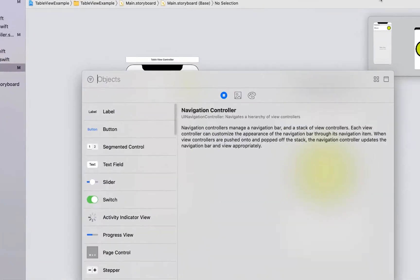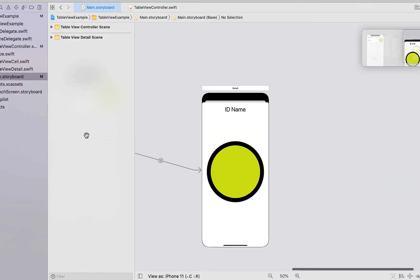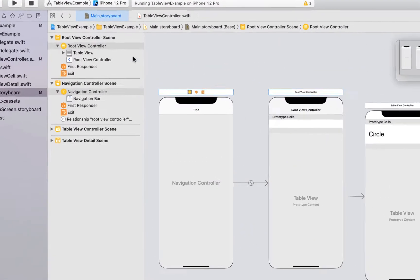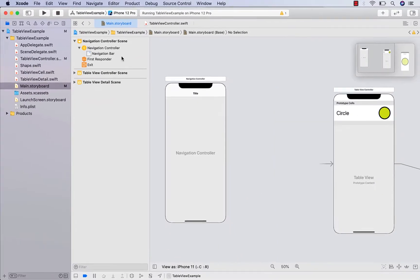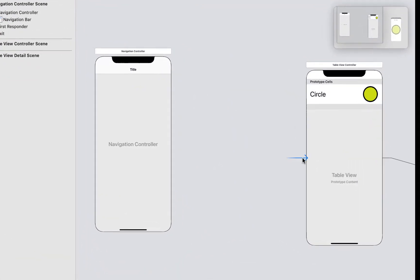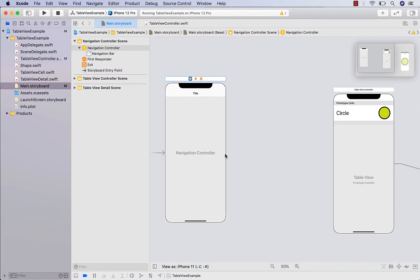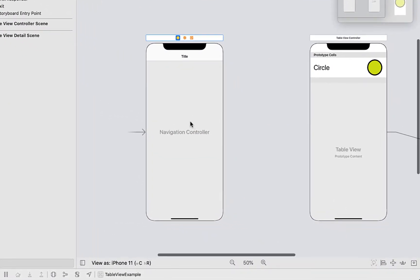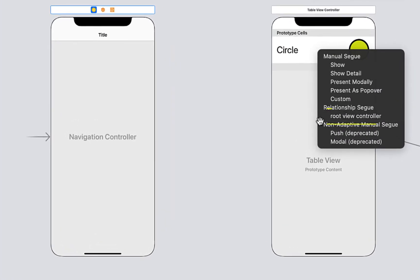First thing I'm going to do is create a navigation controller — just drag and drop that in there. The navigation controller automatically creates a table view; we're going to delete that one because we've already got one. Then I'm going to drag across the storyboard entry point to our navigation controller, and from our navigation controller I'm going to right-click and drag onto our table view controller and say root view controller.